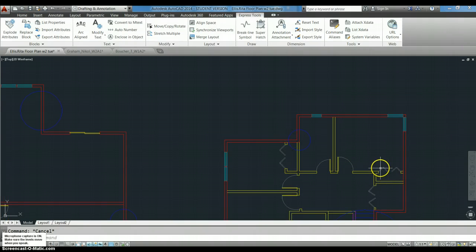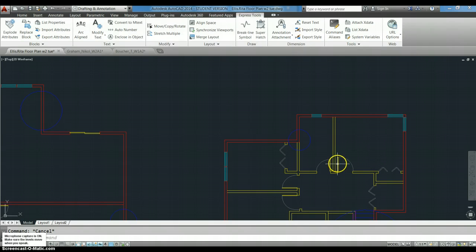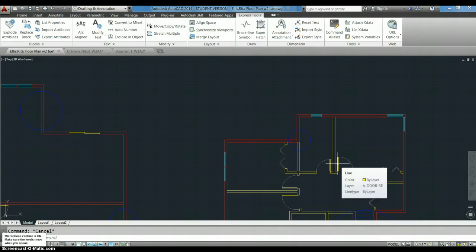These doors should be on the door layer. That is the one exception to the you got everything on the right layer comment.